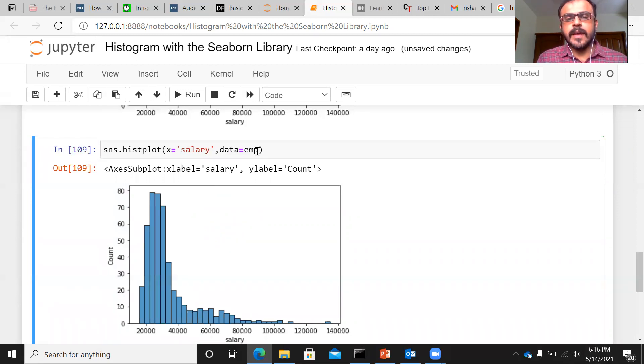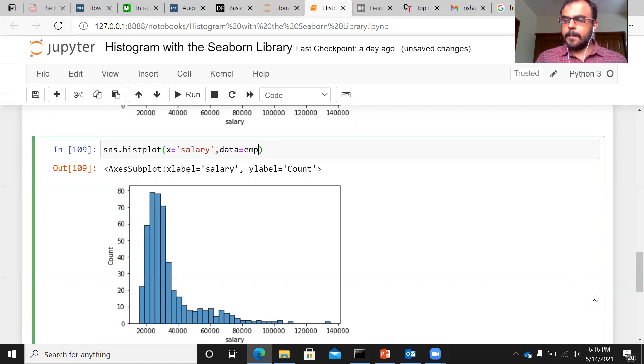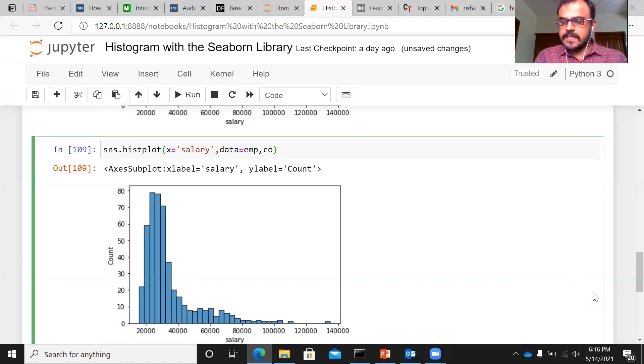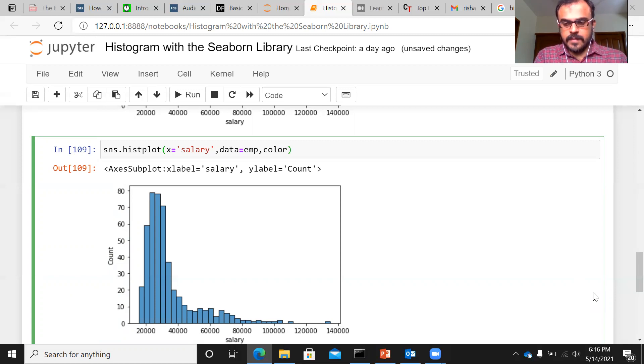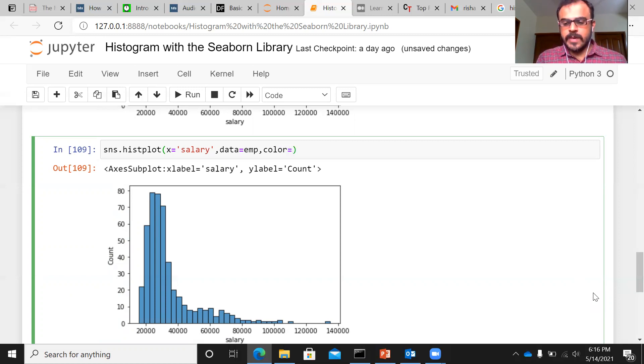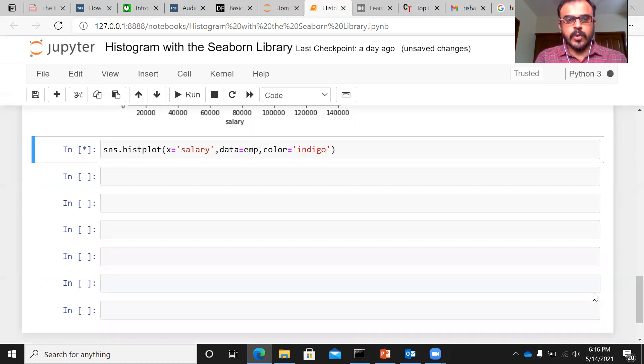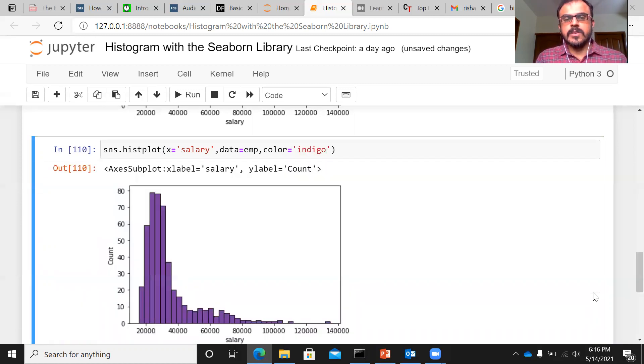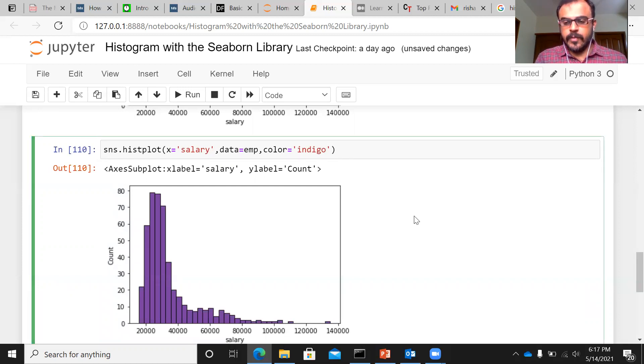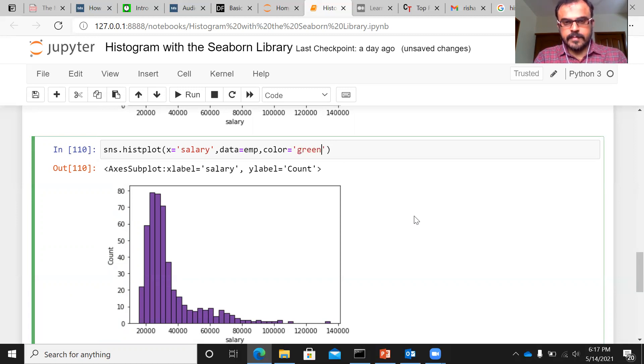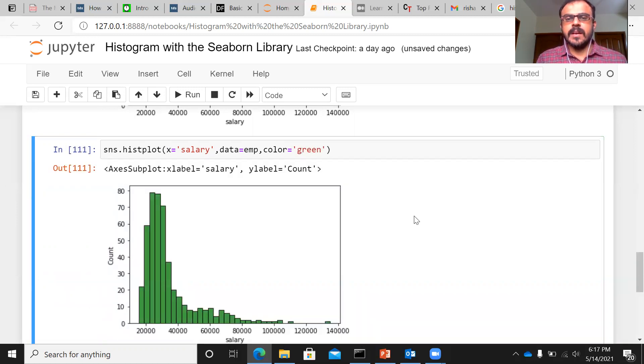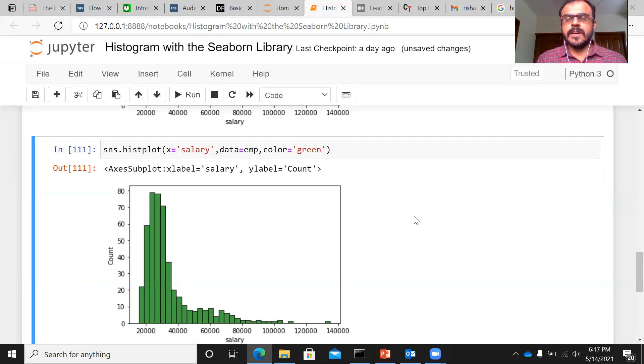Now, along with this, you can specify other important parameters here. One important parameter is color. So color is an argument. As the name itself suggests, you can change the color if you want. Let me just type indigo here. So the color of the histogram would change to indigo. If you want, you can again change this to green. Pretty simple, right? So the color argument allows you to change the color of the histogram.